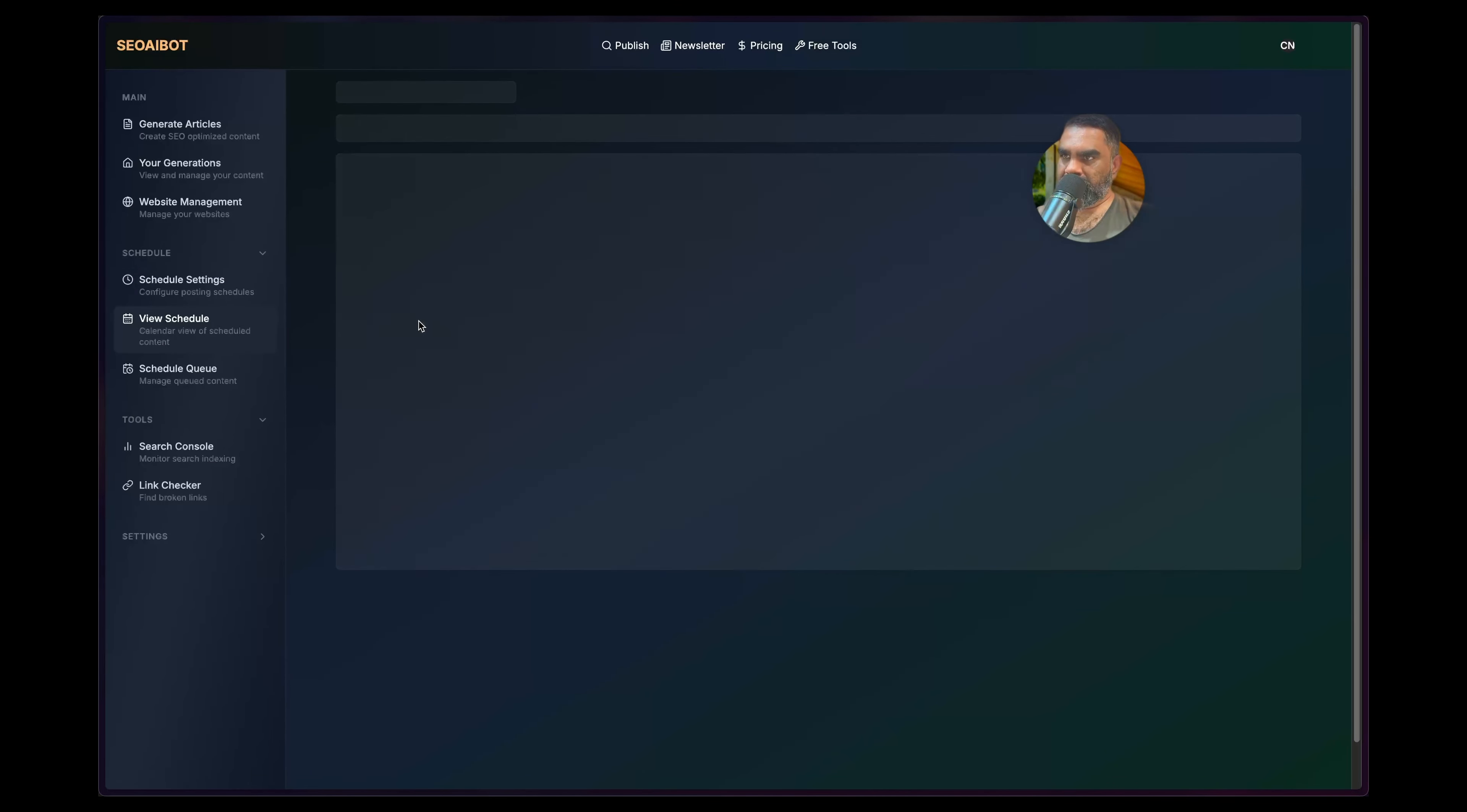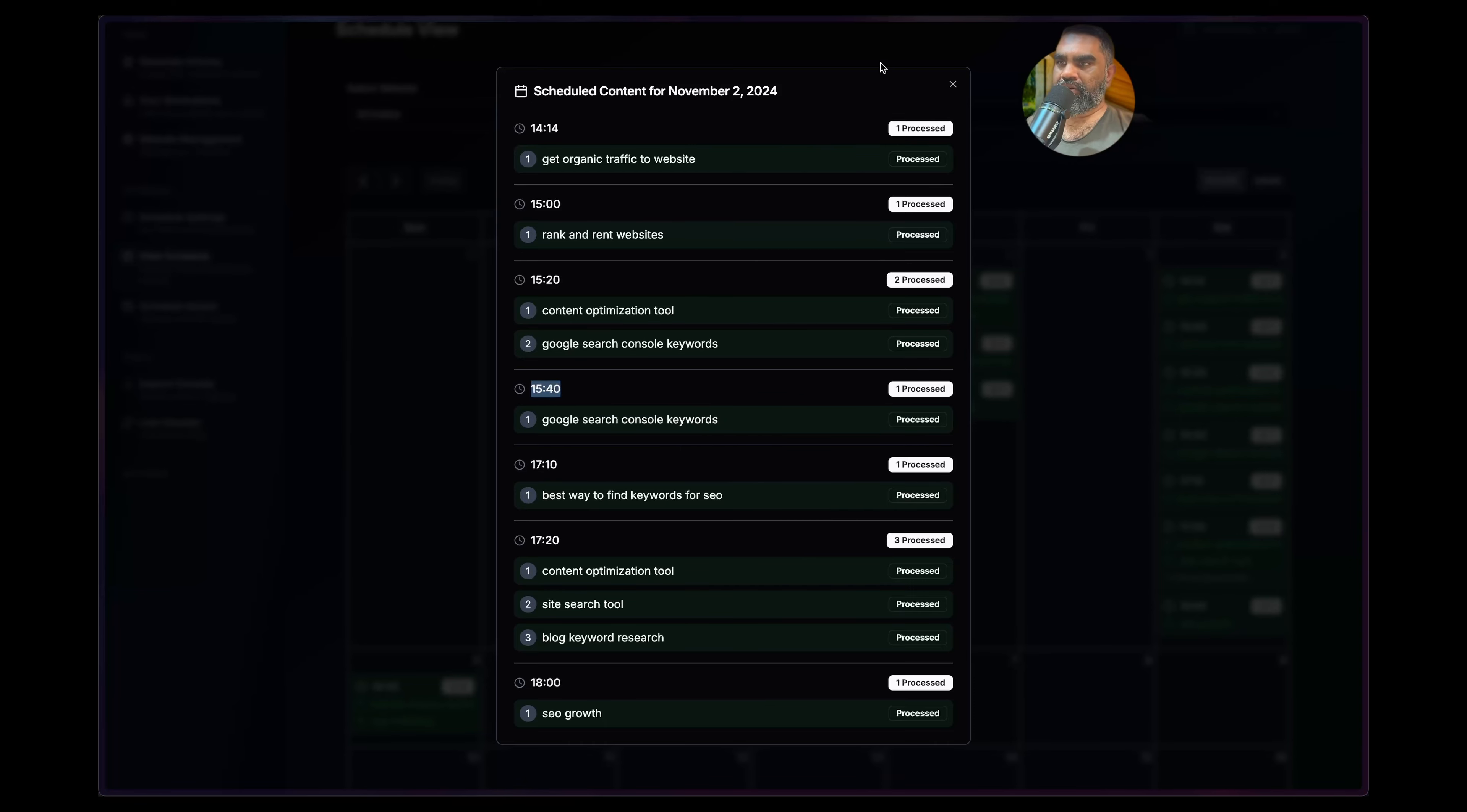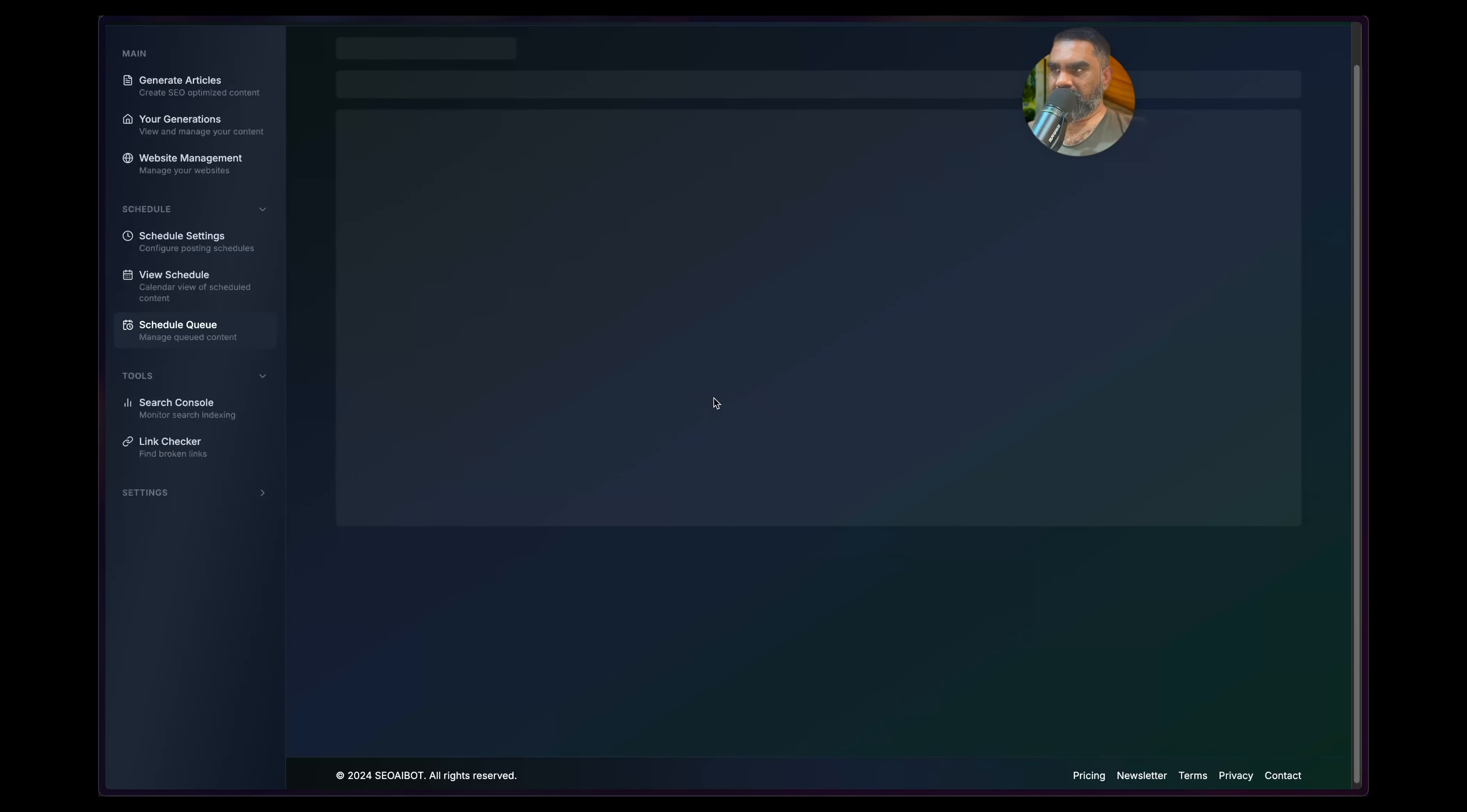You can also do different schedules for different websites. Go to View Schedule, I can select the website, shows all the keywords that has been processed. Clicking on any one of that will show you this window, what time it picked up. But anyway, if you change the time zone later it will be different obviously, so be aware of that. It doesn't read from your system time zone, you have to set the time zone. And you have a Schedule Queue.